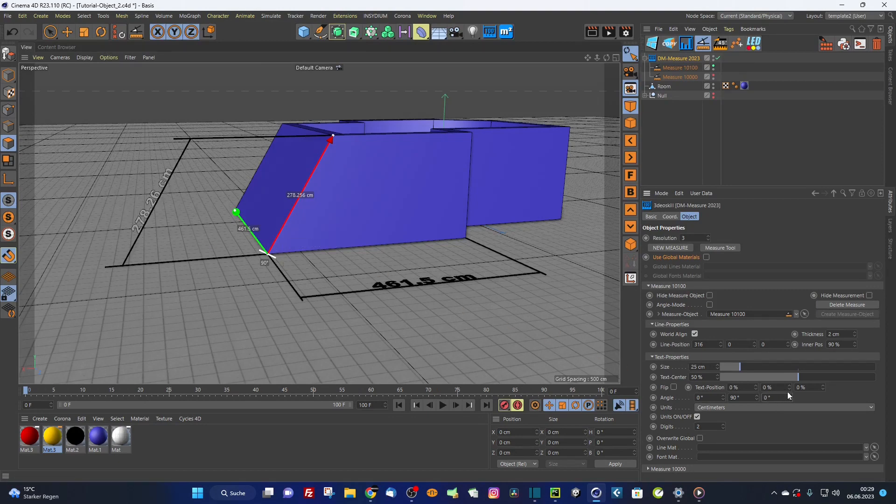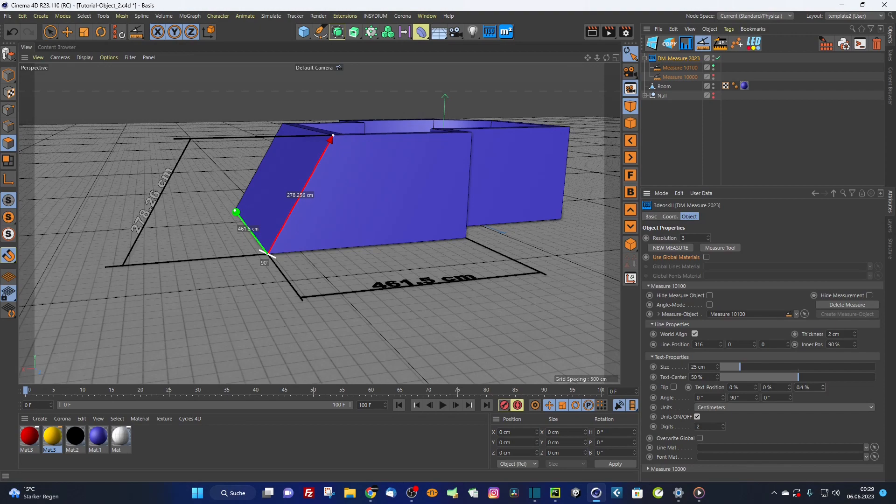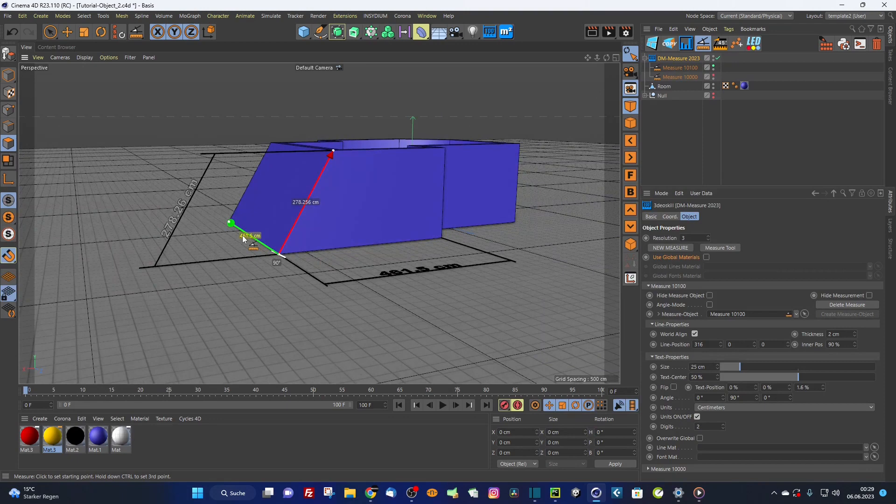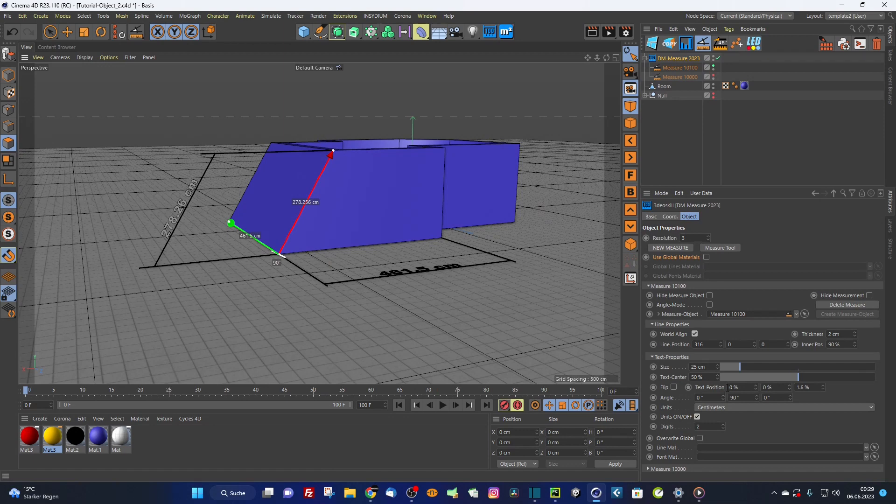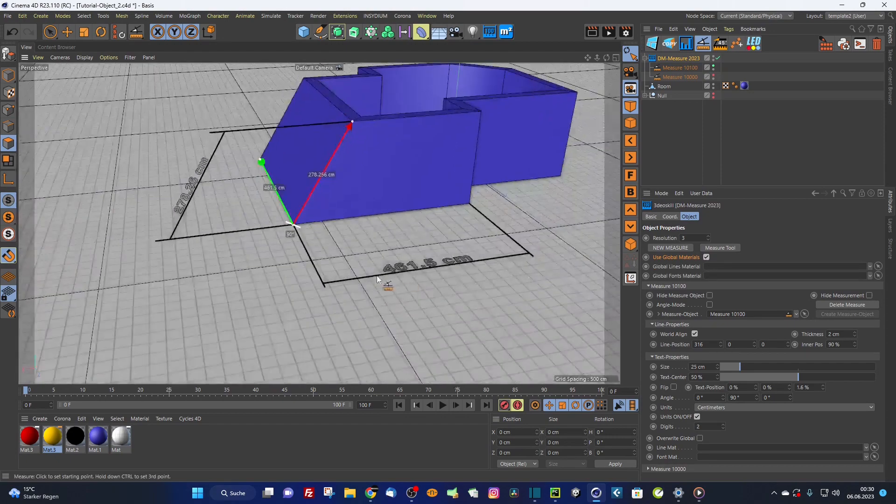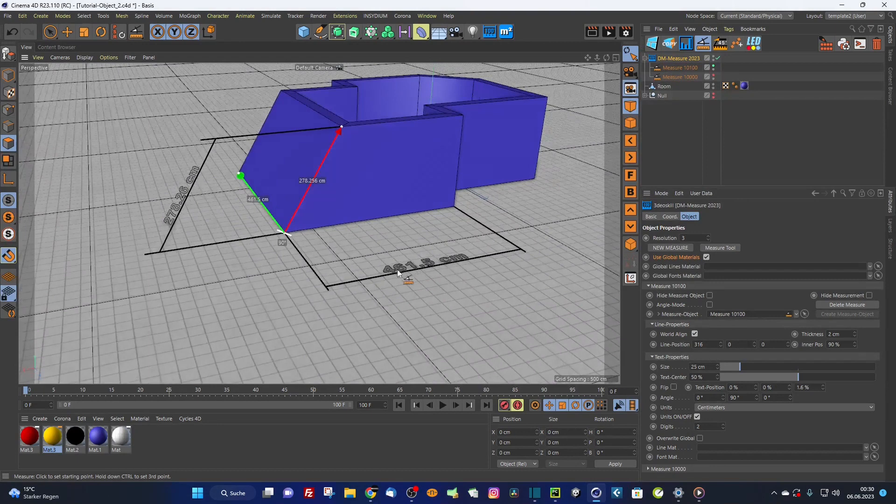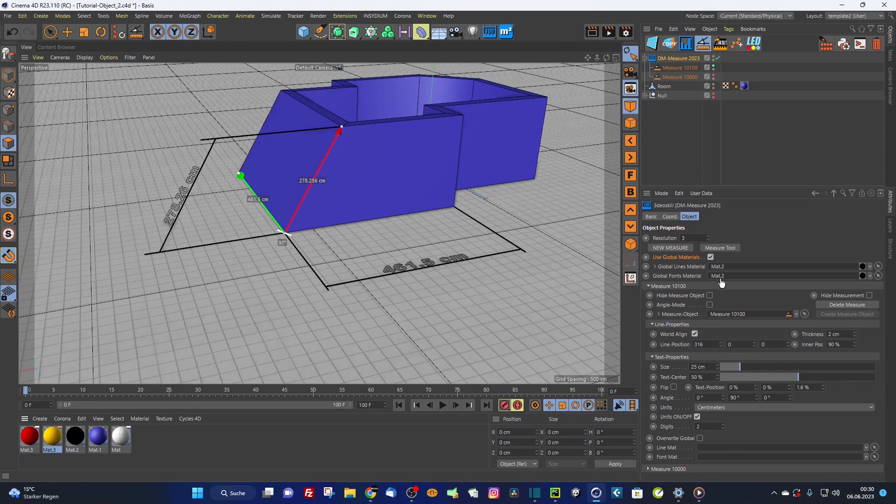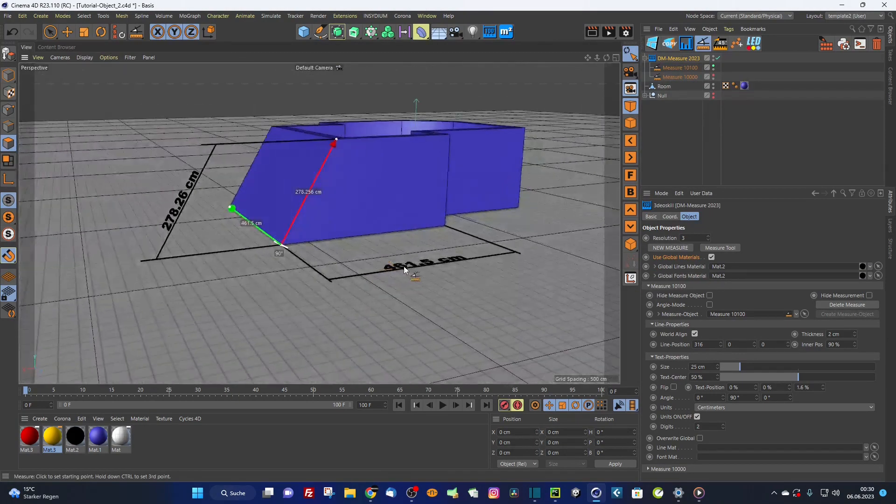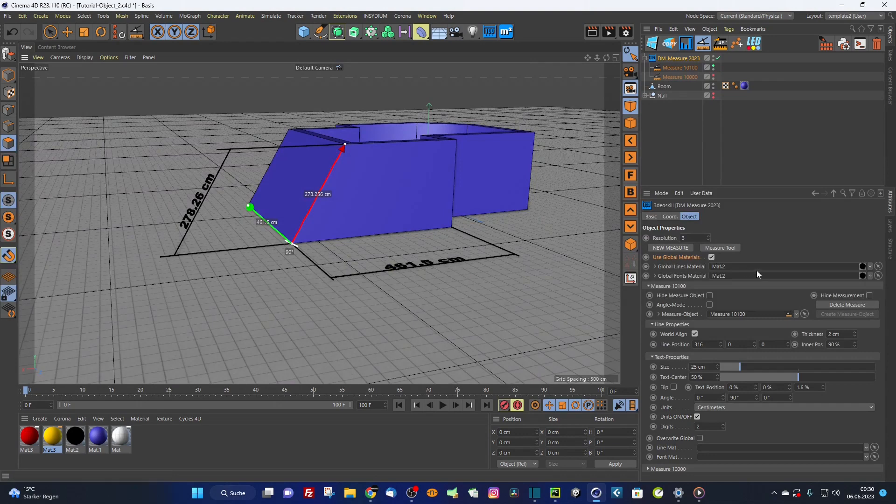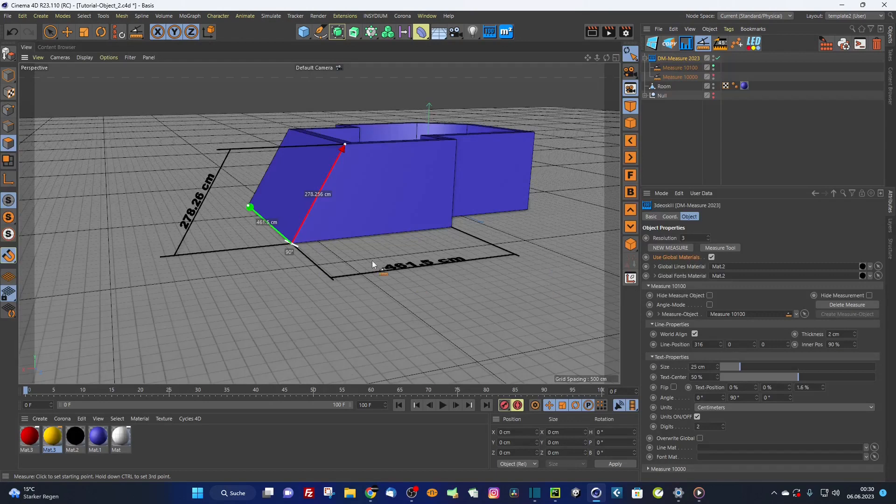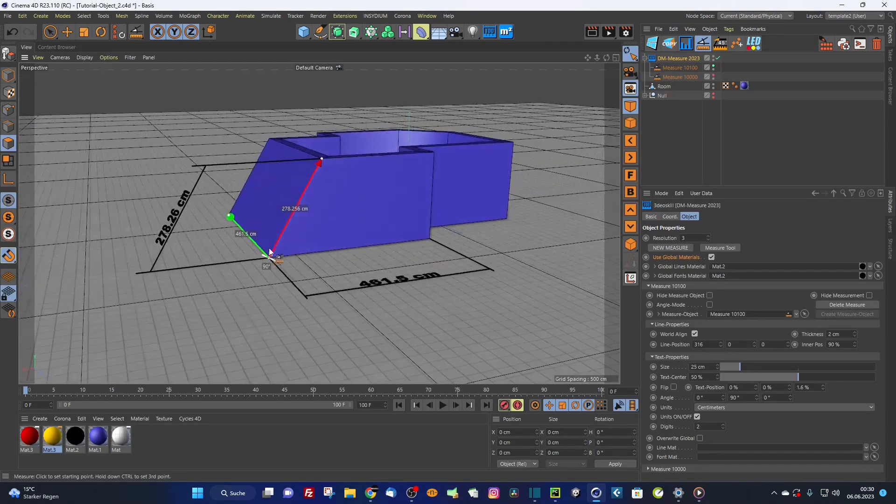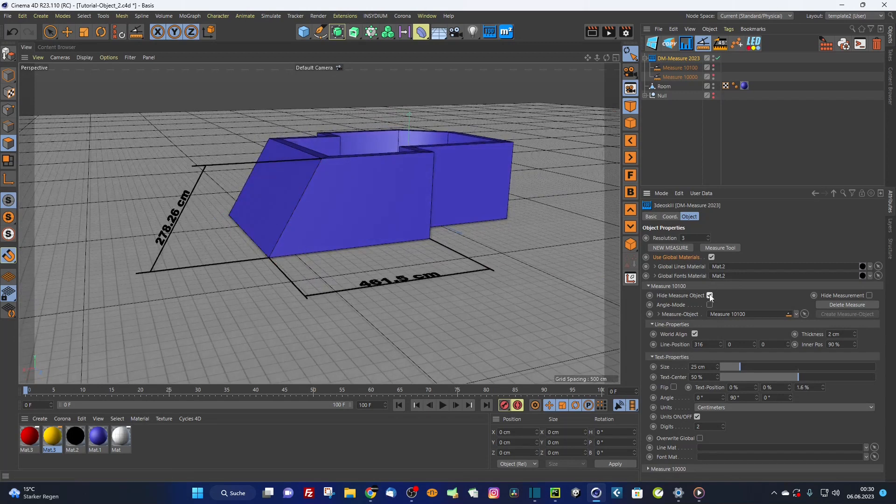If you create more than one measurement, you have to drag for every measurement the material inside. This is a little bit uncomfortable. That's the reason why use global materials comes into the game. Check the use global materials and every measurement is now using the global materials. I can drag it for the lines. As you can see now, they are using the global materials. I just have to do it one time and every measurement gets this material.